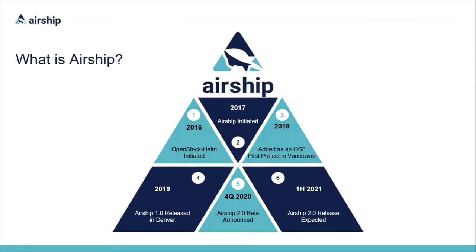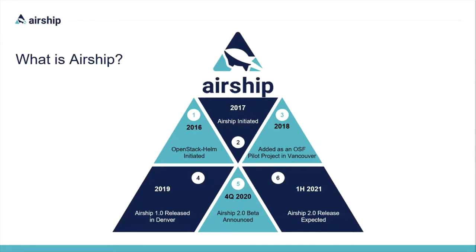Let's kick things off with what Airship is. Airship is a collection of loosely coupled but interoperable open source tools that declaratively automate cloud provisioning and lifecycle management, leveraging containers as the unit of software delivery. AT&T, SKT, and Intel jointly launched Airship as an open infrastructure pilot project at the OpenStack Summit in May of 2018. The Airship open source community released its first enterprise-grade release, Airship 1.0, on April 29, 2019. I'm happy to say Airship is still evolving. We announced Airship 2.0 beta earlier this month. We'll be sharing more information on Airship 2.0 at the Airship 101 and PTG sessions, so make sure you check those out.